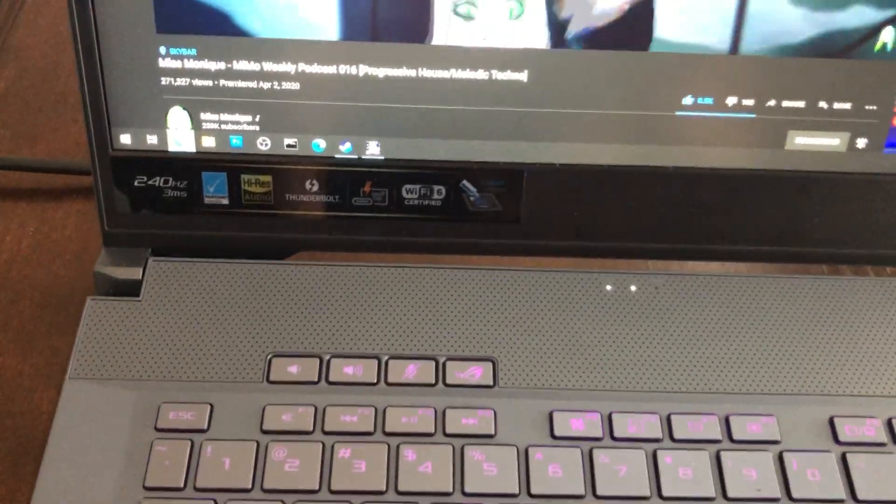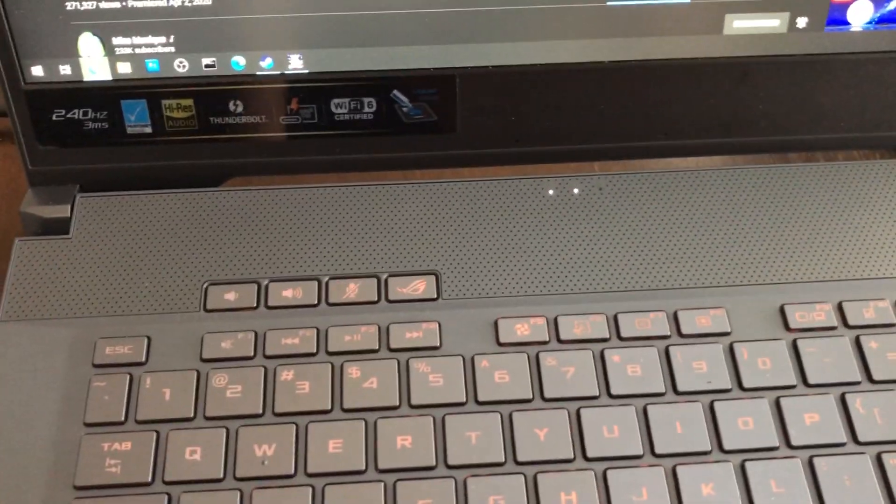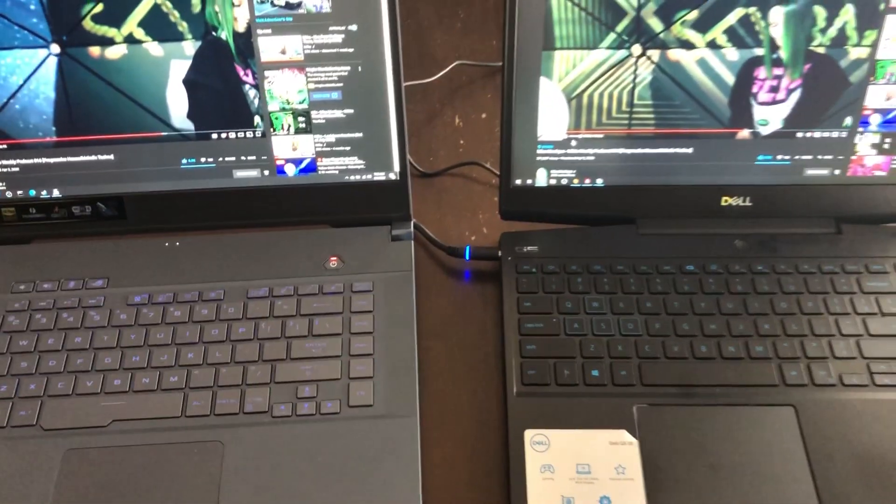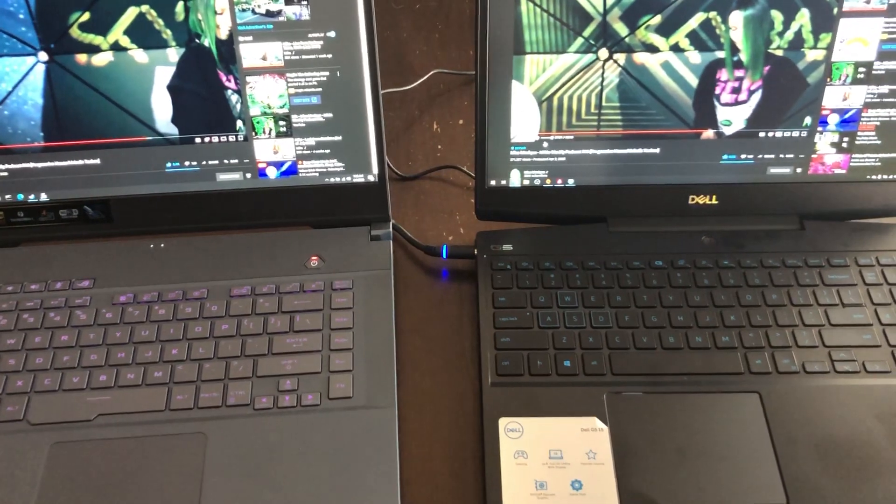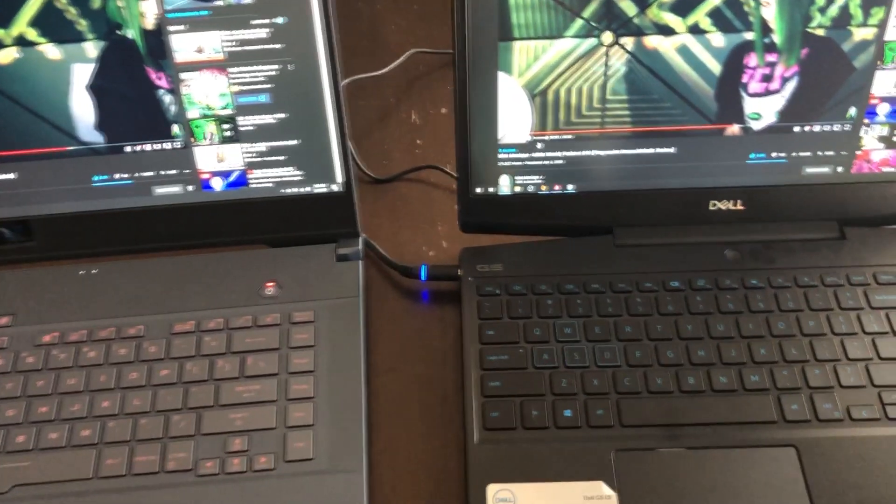So I think that's all I'm gonna do for this particular video. I just wanted to show you the temp differences between the two sitting side by side. I hope you guys enjoyed. Thanks for watching.